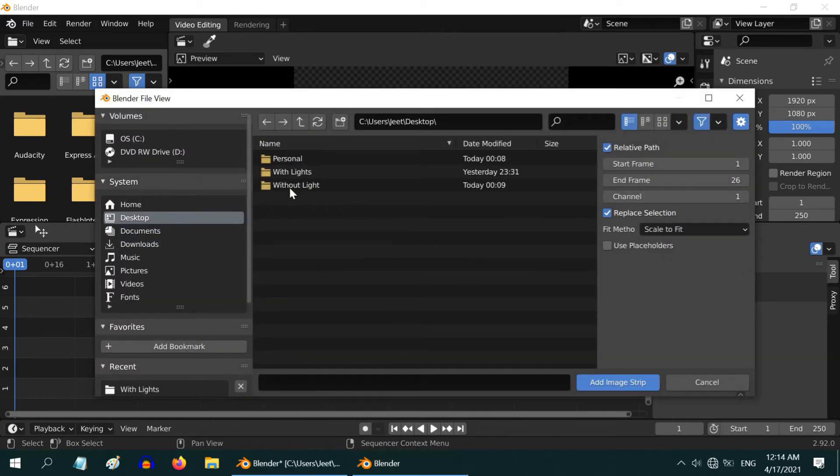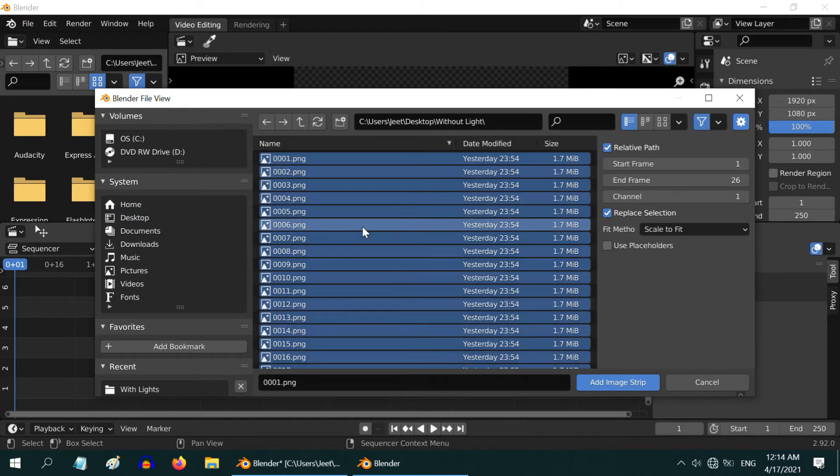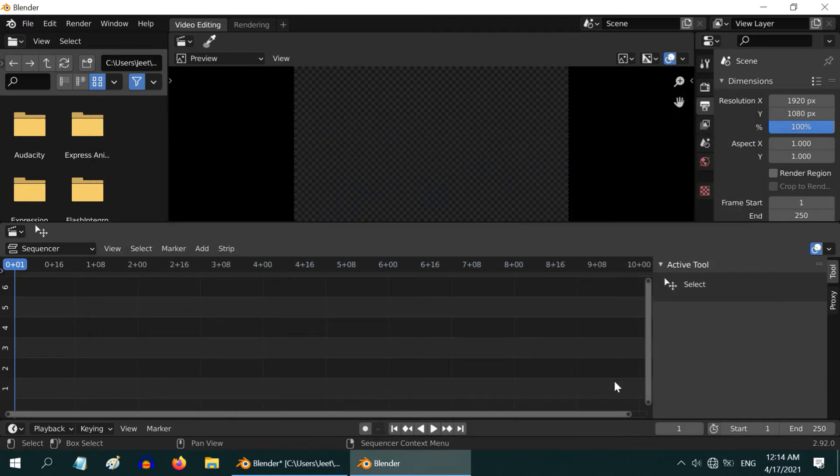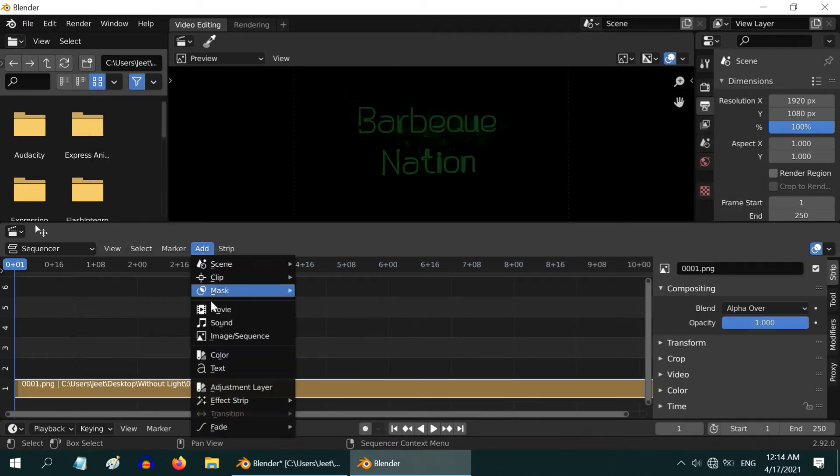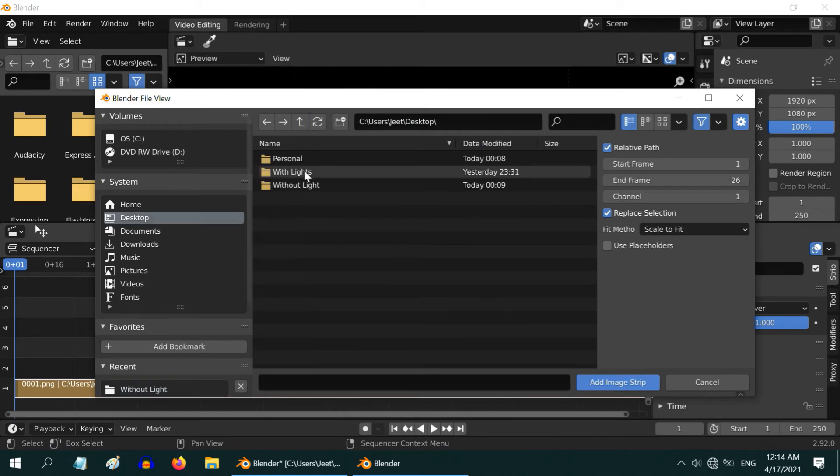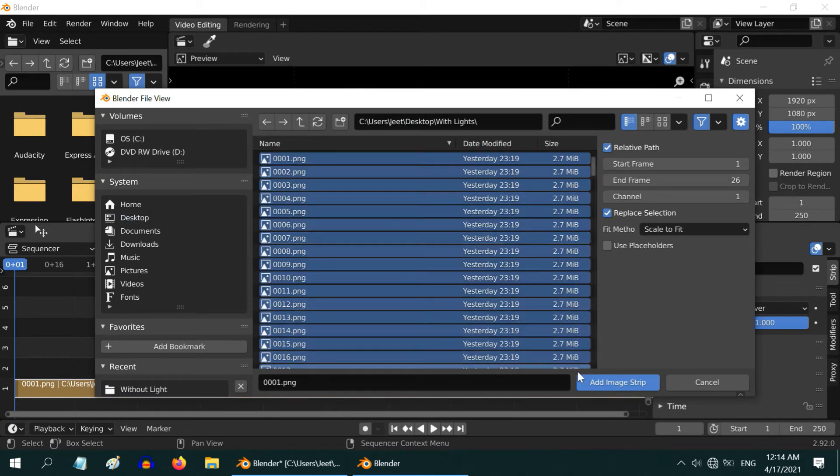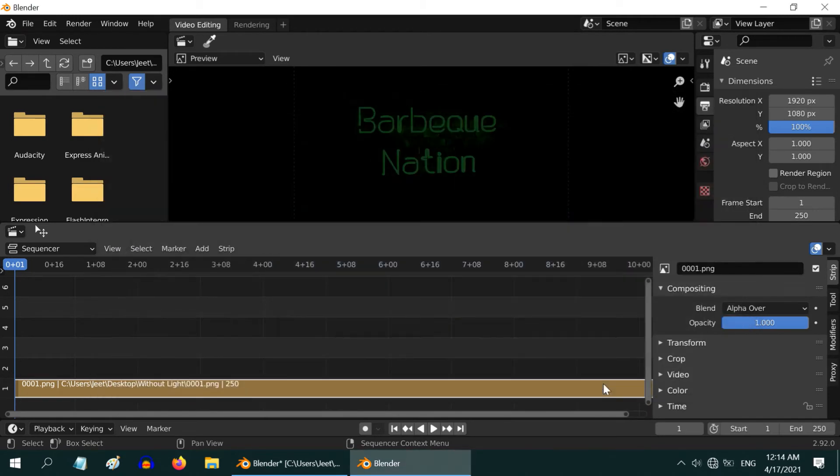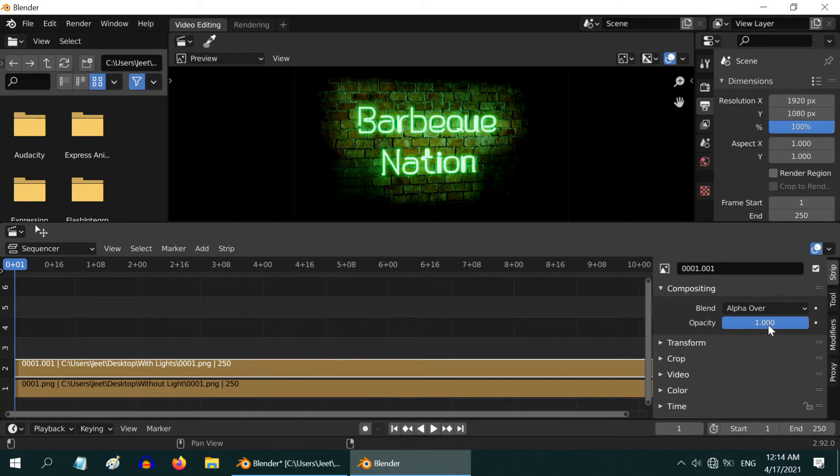So open the folder without light, select any one file, press A on your keyboard to select all and add them as an image sequence in our timeline. And on top of this we will add the other set so go to the folder with lights, select all the files here and add them as another strip. This must be on top of the dim version. And by default this brighter version should be hidden so just change the value of its opacity here to zero.